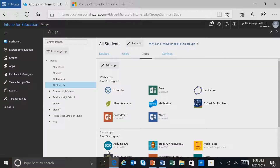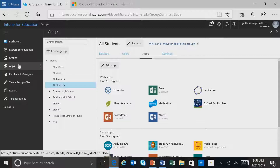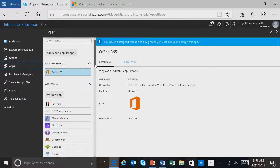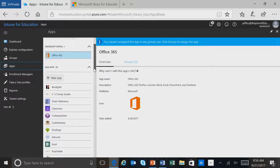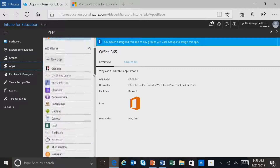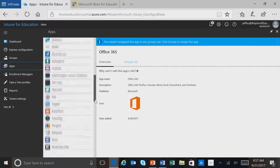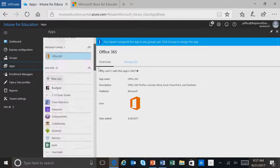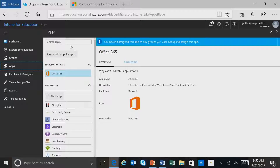Another way that we can manage applications is through Apps. I'll select Apps, and here you see a different view of the applications that are available in Intune for Education. Here we see a complete list of applications such as Office, web applications, and also Windows Store applications. You can search for these applications by just typing the application name.